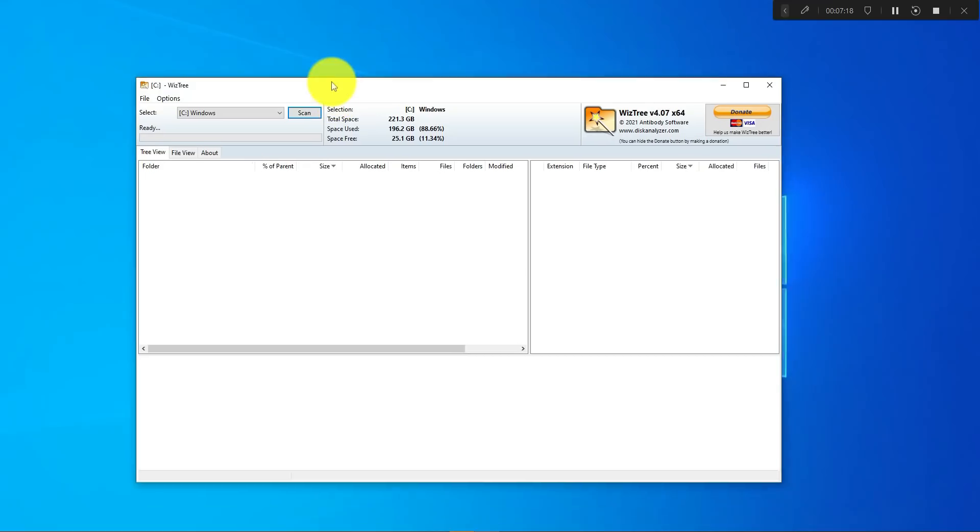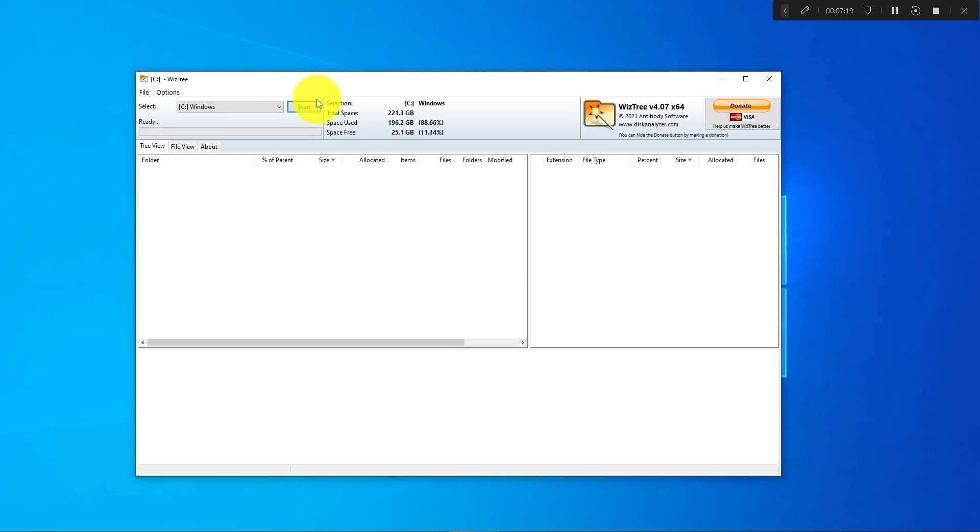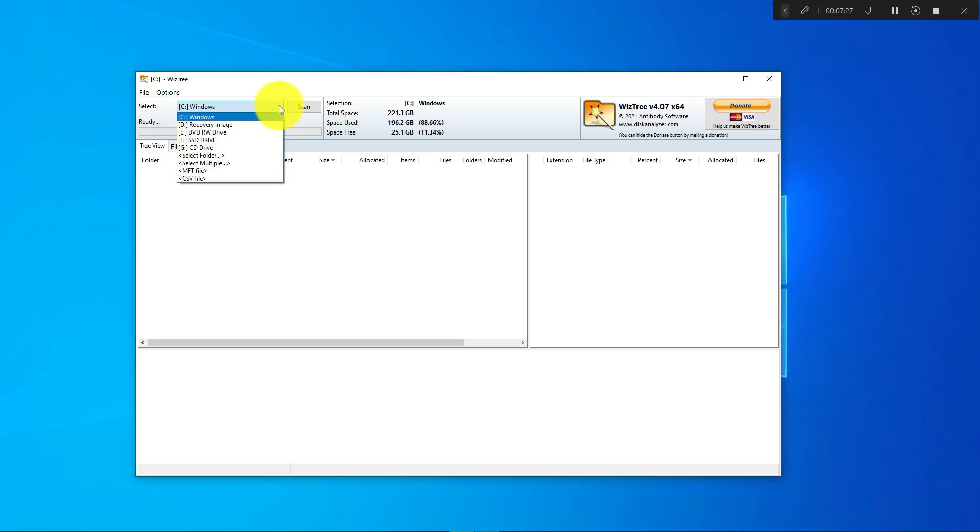In order for you to check your folders or your drive, you'll need to select the drive you're looking to scan and see what files you have as far as what's using up most of the space.